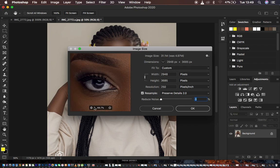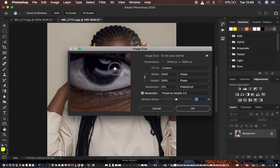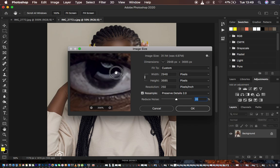We just want to keep the image at a neutral level, so around 20% noise reduction we are good to go. You can see the before and after — the resolution has now been increased. Our image size has been increased to 31 megabytes; remember it was 4.97 MB and now it is 31.1 MB. So basically we are done converting the image into a higher resolution.